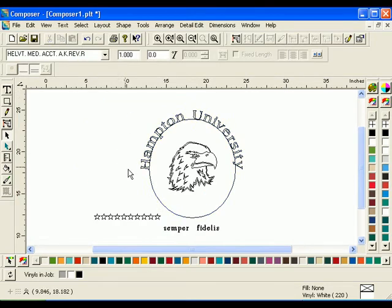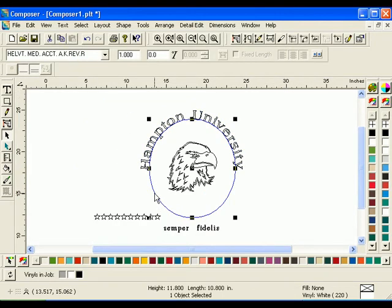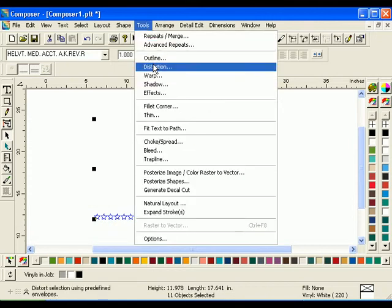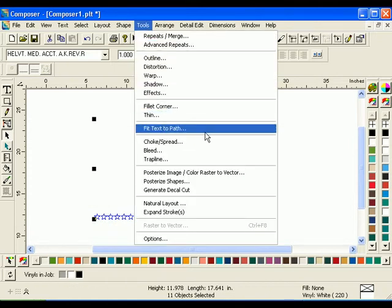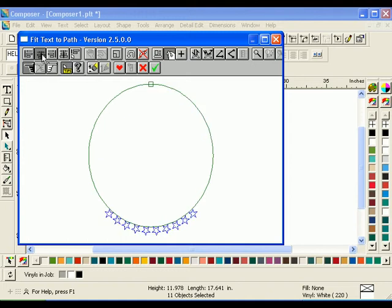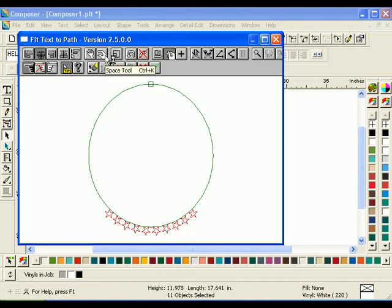Now select the oval again. Hold down the Shift key and draw a marquee box around the stars. Click Tools Fit Text to Path. Click Center Justify to position the stars at the bottom of the oval. Click Reverse Selection to select the stars. Click the Space tool. Then click and drag the first star until all the stars are evenly spaced along the bottom.